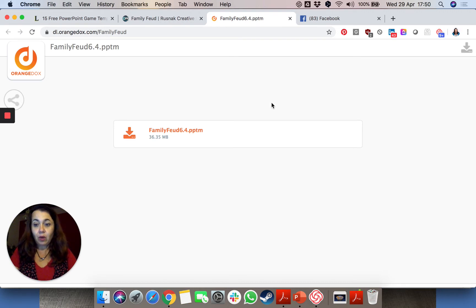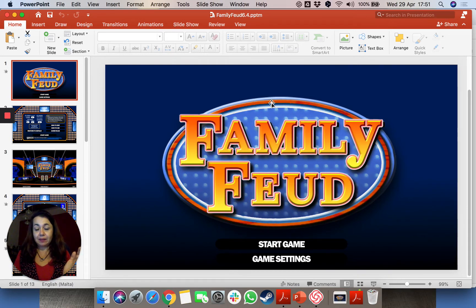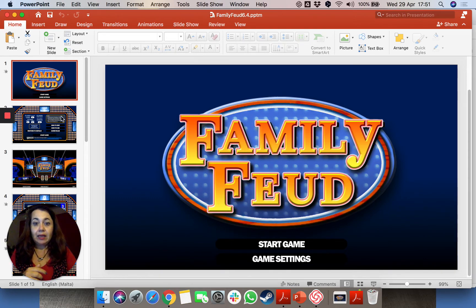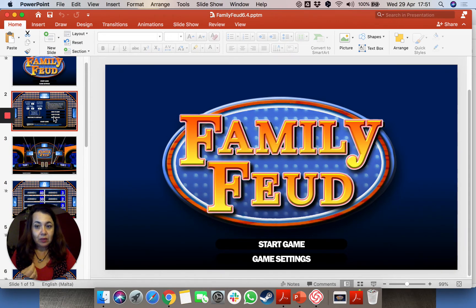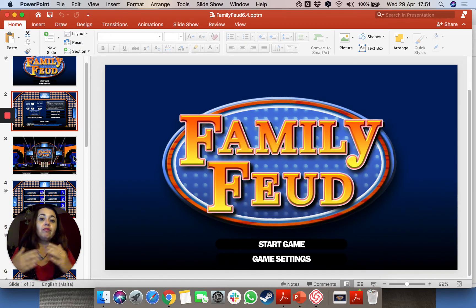I'm going to switch to my PowerPoint now to show you what it looks like. As the teacher you need to set it up before you play. This one is one of the easy ones because Family Feud focuses a lot on giving a list of answers from a topic.